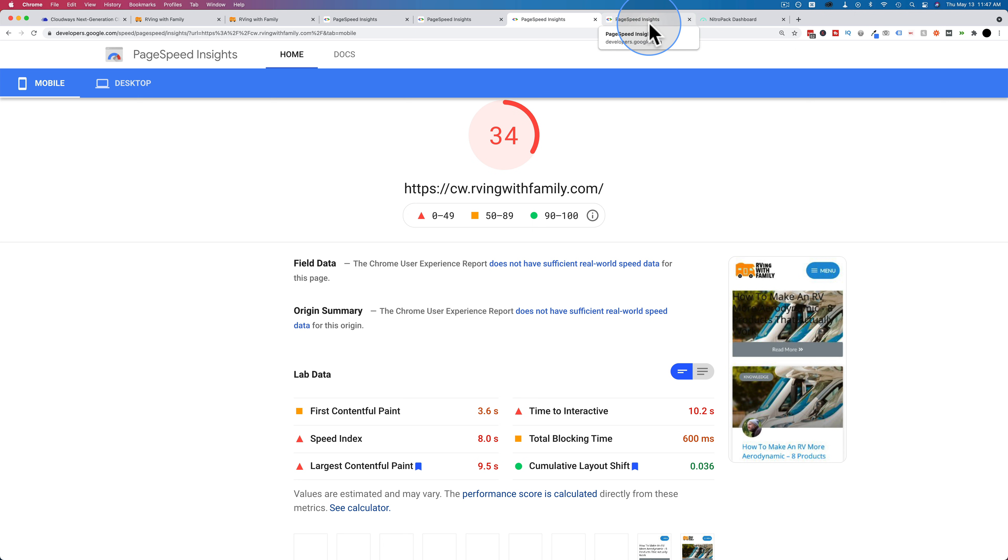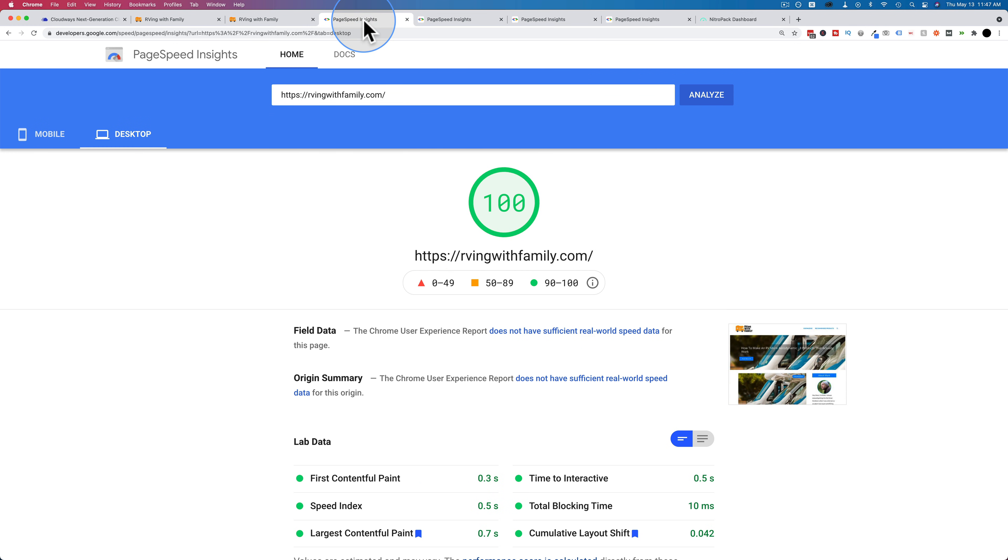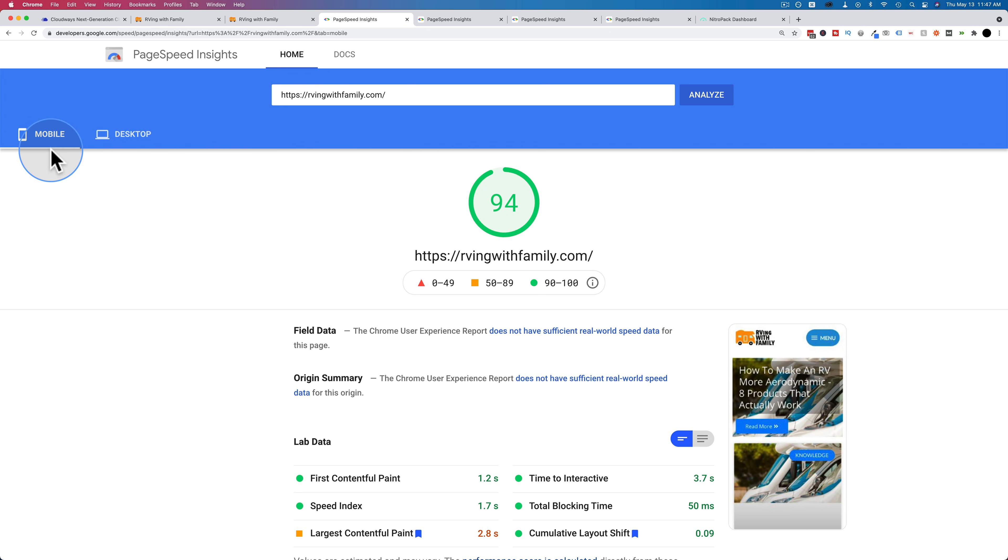So now what we're going to do is we're going to activate NitroPack on our Cloudways site to see how those scores compare to the SiteGround scores, which are pretty awesome. But I feel like Cloudways is going to be just as good, or even better. We might get this mobile up to 100.